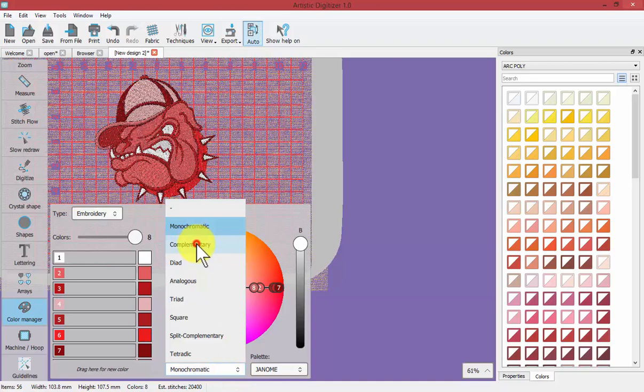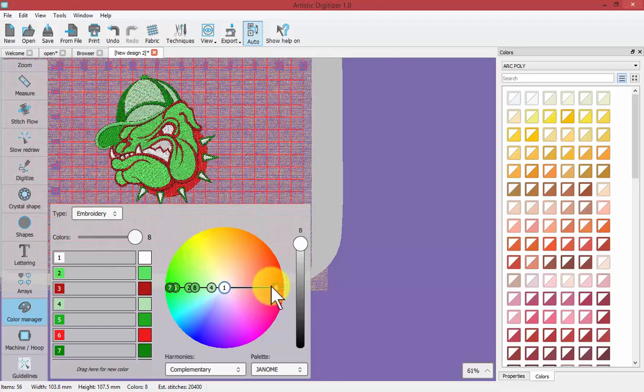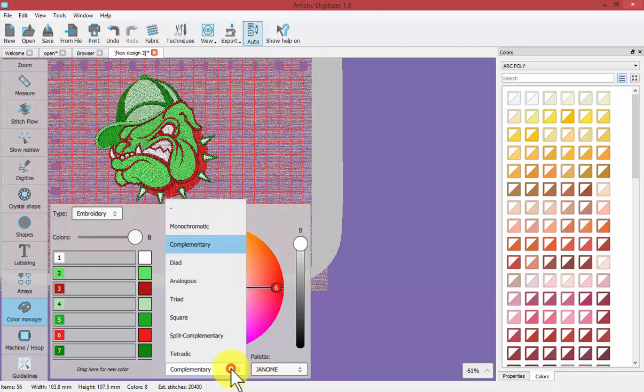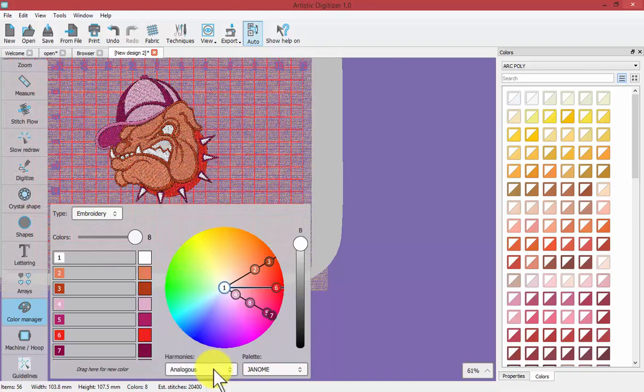So if I choose complementary then now we have colors that are going to be directly across from each other on our color wheel and you can change that to be dyad and analogous.